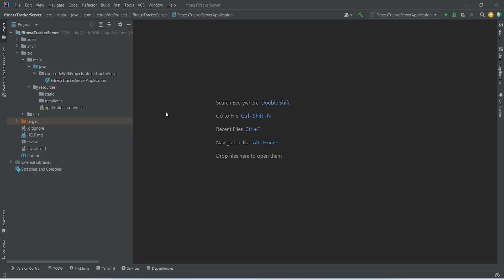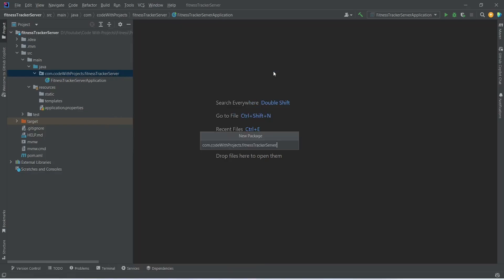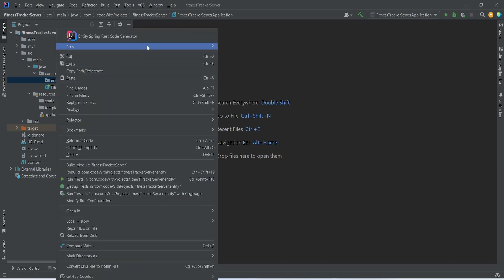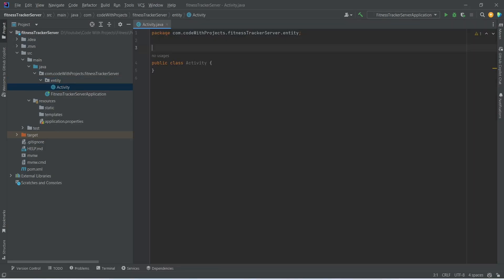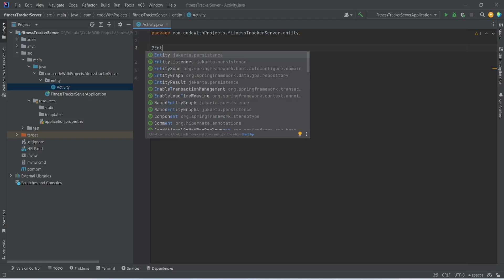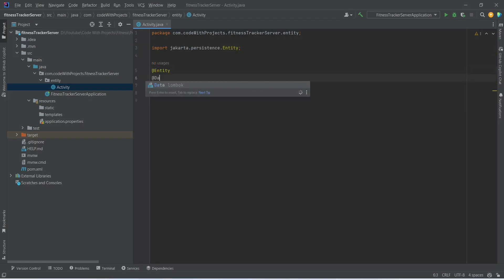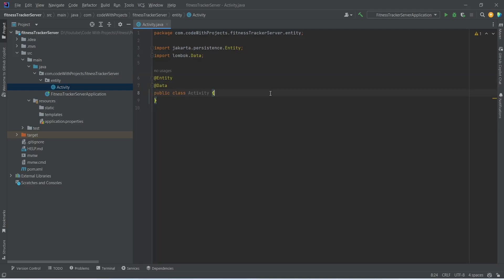In our Spring Boot application, first we need to create an entity package. To do this we will right-click on the fitness server folder, choose new package, and name it as entity. Then we will right-click on the entity package, choose new Java class, and name it as activity. We will annotate this class with the @Entity annotation from jakarta.persistence, and add the @Data annotation from Lombok to reduce boilerplate code.